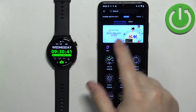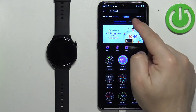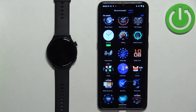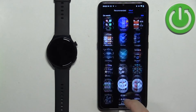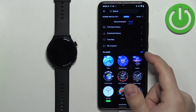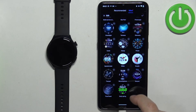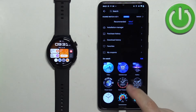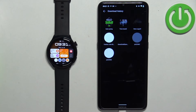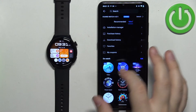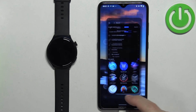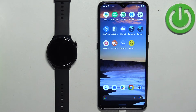You can also check the watch faces you've installed by going back to the Recommended page and tapping on Mine. Here you have the On Watch list, which displays the watch faces installed on your watch. If you want to remove a watch face, tap on Edit, then tap the X button to remove it, tap OK, and then tap the checkmark. You can also tap on Download History to see downloaded watch faces, or check Purchase History if you've bought any.